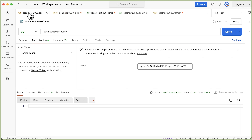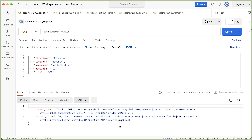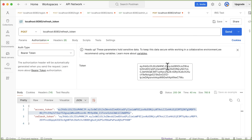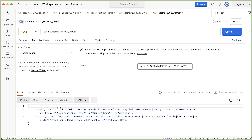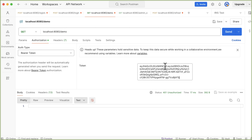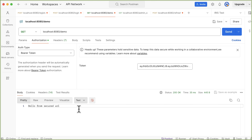Start the server. Send a new registration request — a new token is generated. Use the refresh token to get a new access token. Copy the refresh token, replace the old token with the newly generated refresh token, and send the request. Our new access token is generated. Copy it and in the demo URL request, replace the old access token with the newly generated one and send the request. Now we are getting the response from this protected resource.